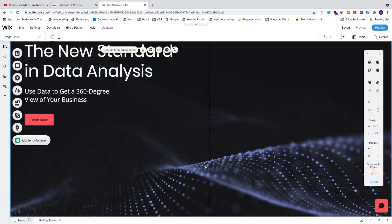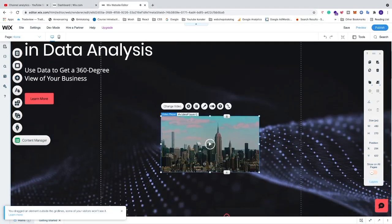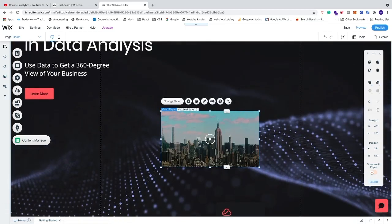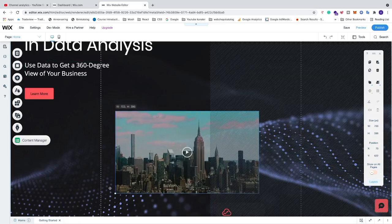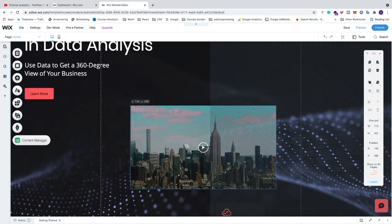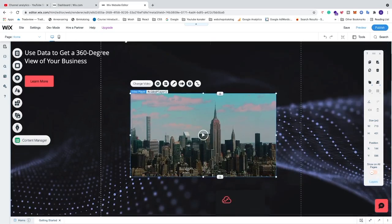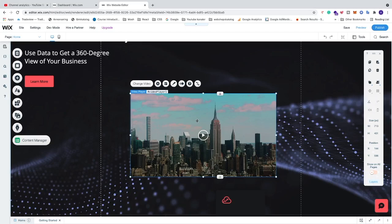Now we can change the size if you like. Just go and click on the corner and drag it — this will make your video player bigger. Let's say I want to have it at this size.